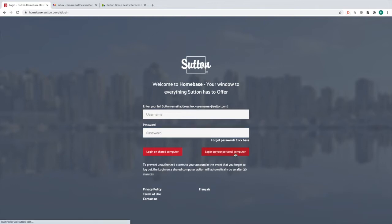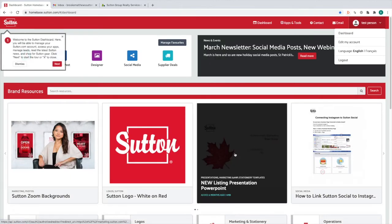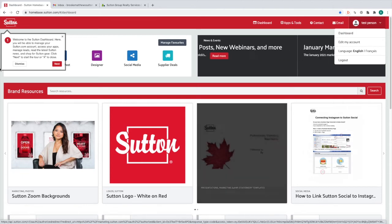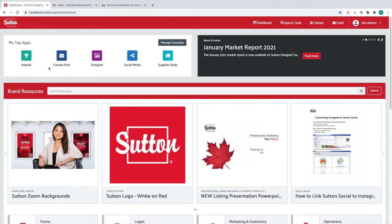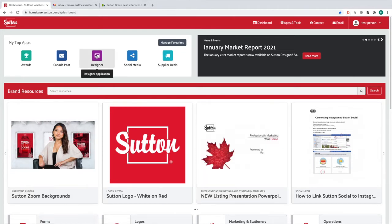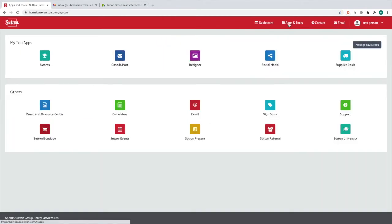Click Login with your personal computer. If you press Login with the shared computer, it will log you out after about 15 minutes. So if you are working on Designer, I suggest using a personal computer. Once you're in, you can click on the Designer app. If you can't find it here, it is in Apps and Tools and it will be down there.